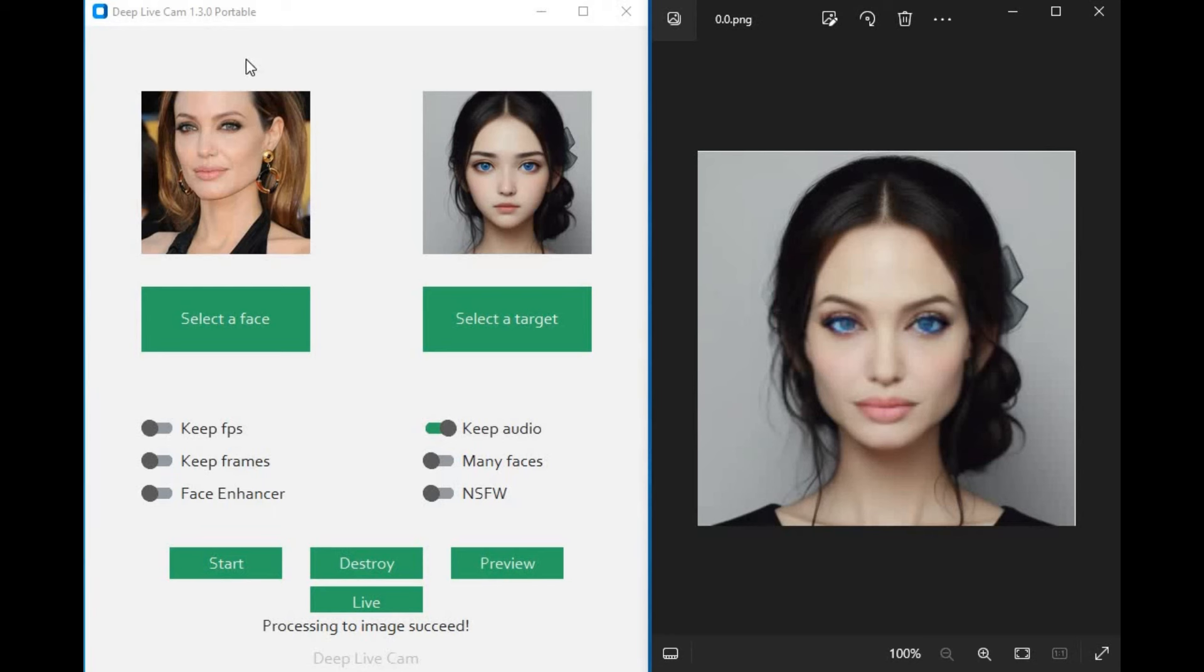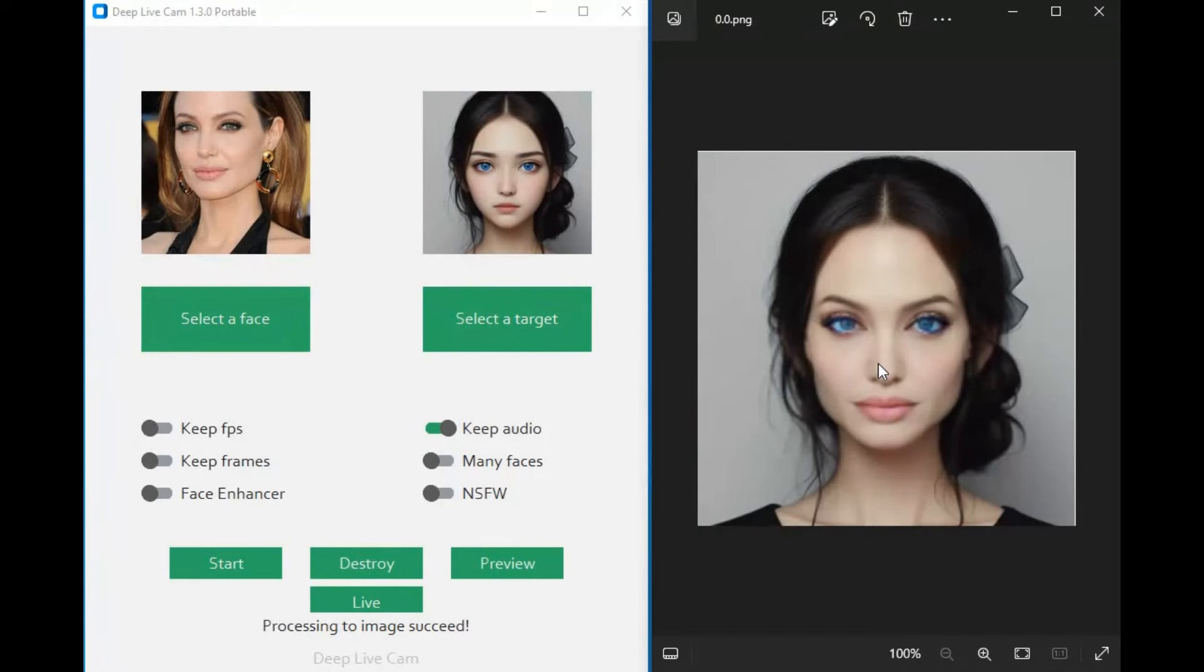Introducing DeepLiveCam 1.3, one of the best tools to change your face during video calls. You might have used RoopCam; this one is its updated version. You can not only use it for swapping faces in pictures and videos but also use it to video call someone using just one picture to swap faces with.